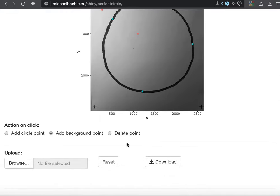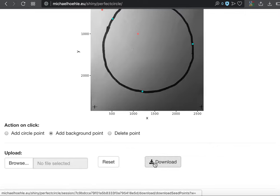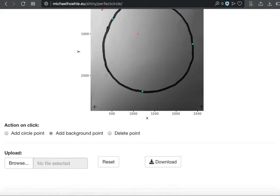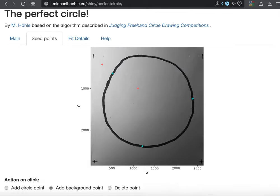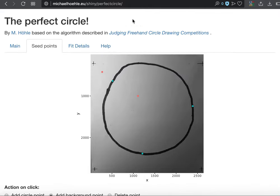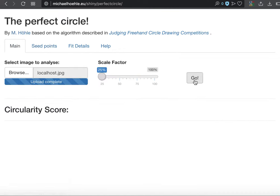And this should actually already be sufficient to start. We could now save the points if you want to download them in the CSV file, which we could use for later.